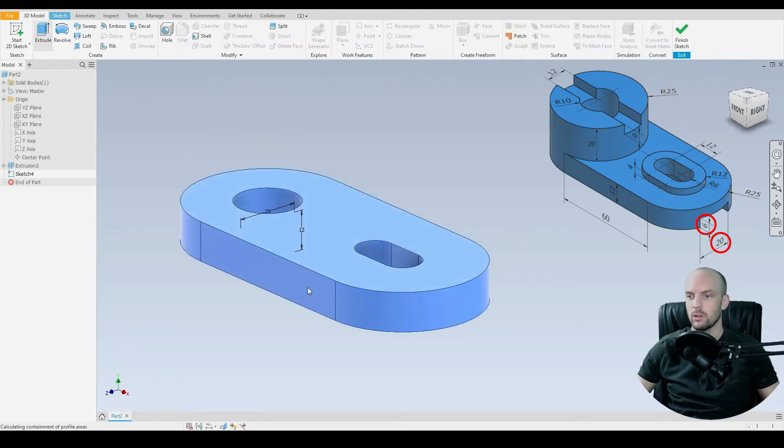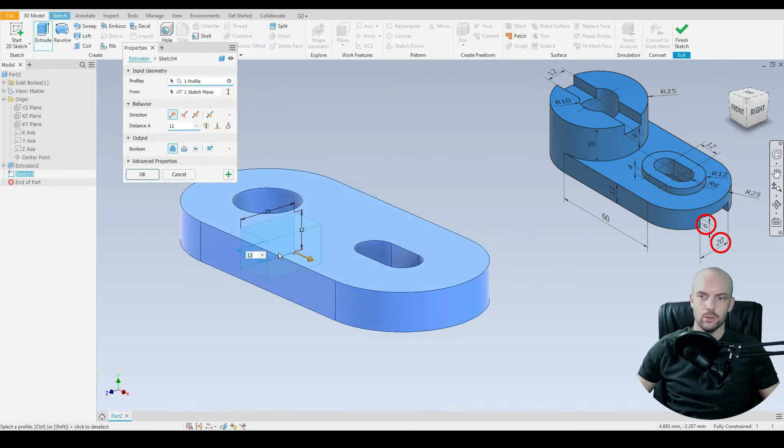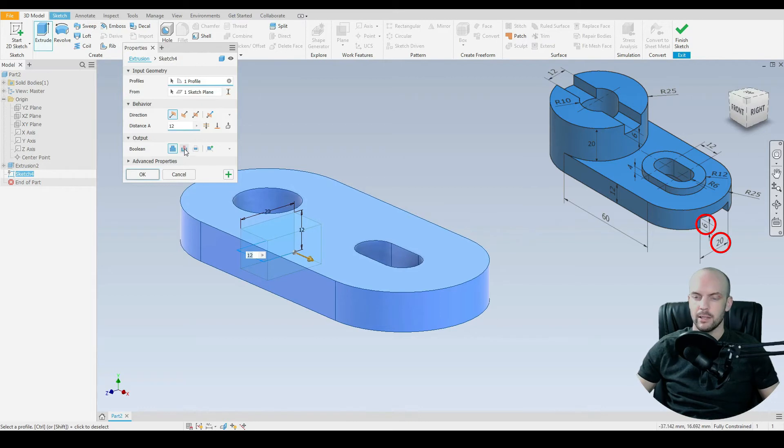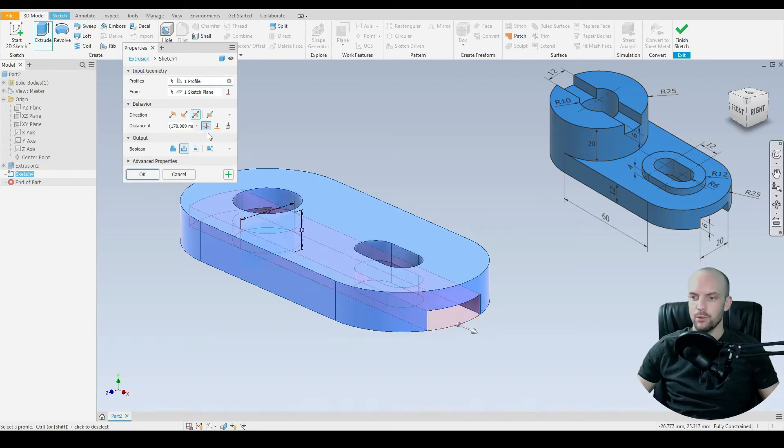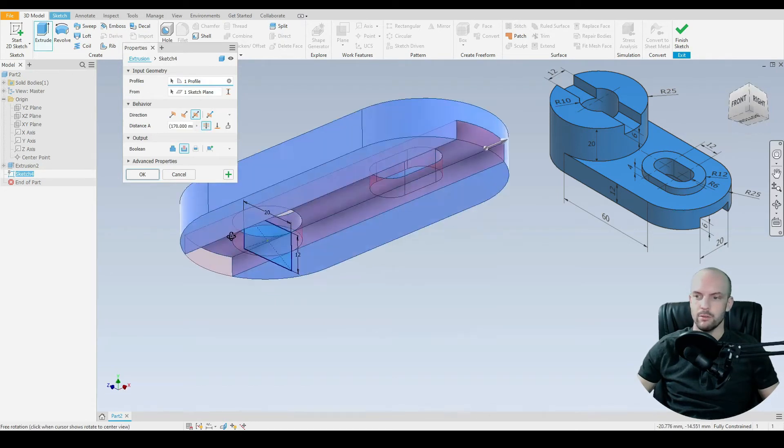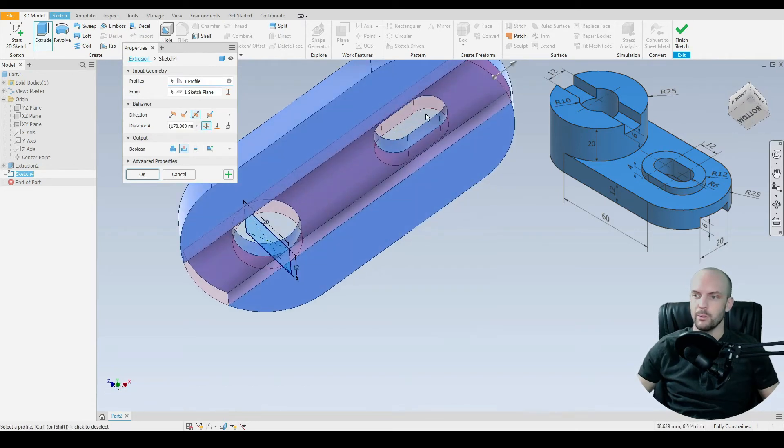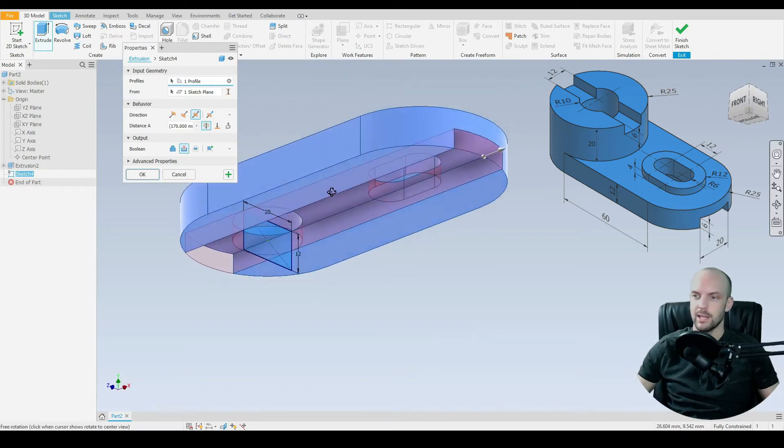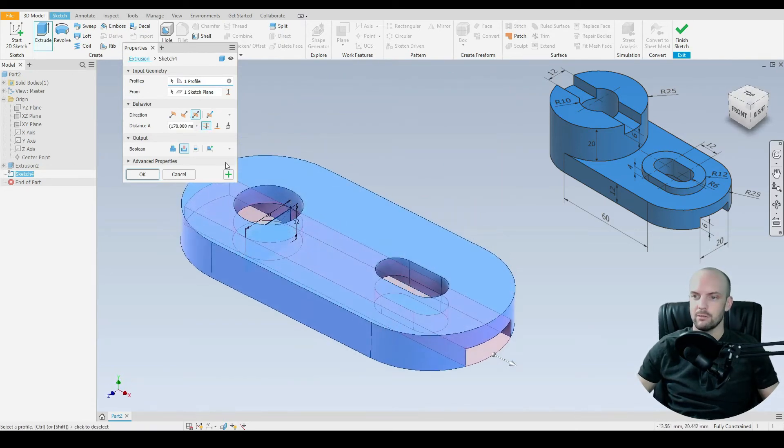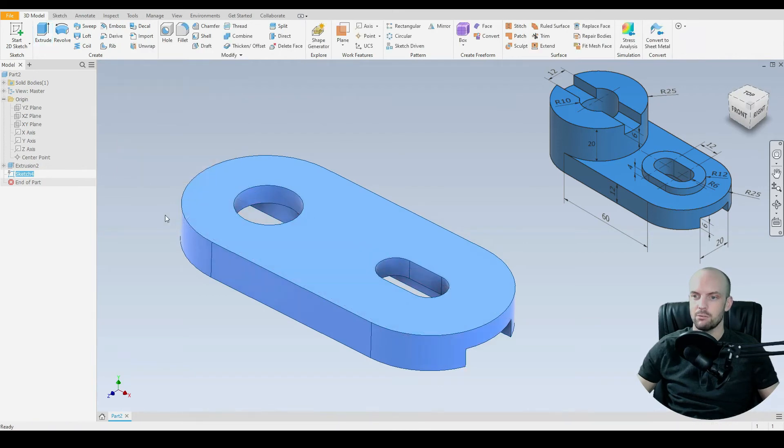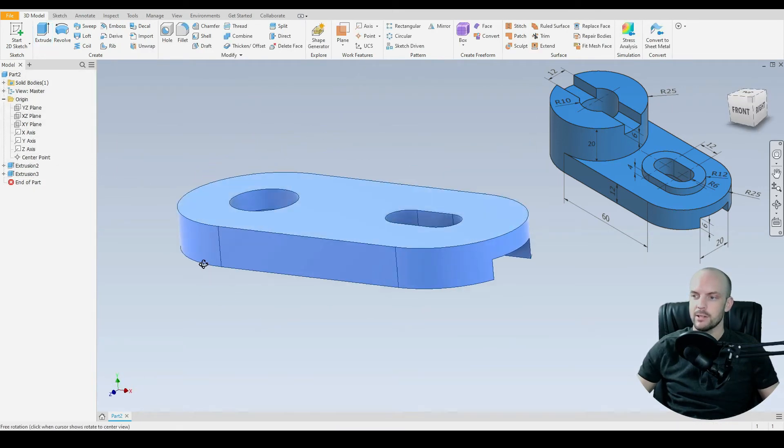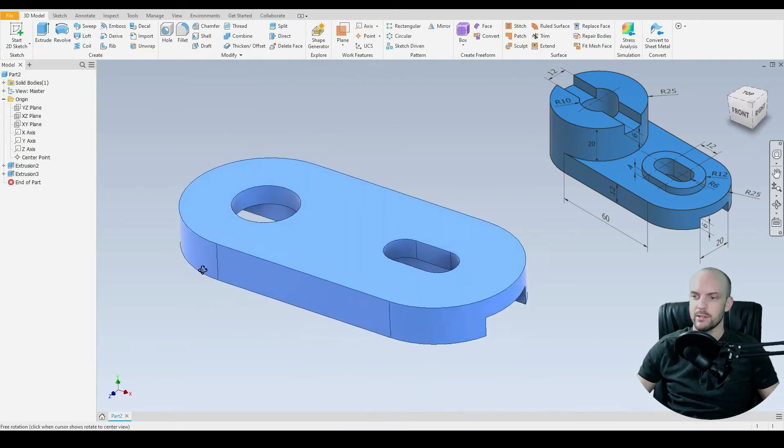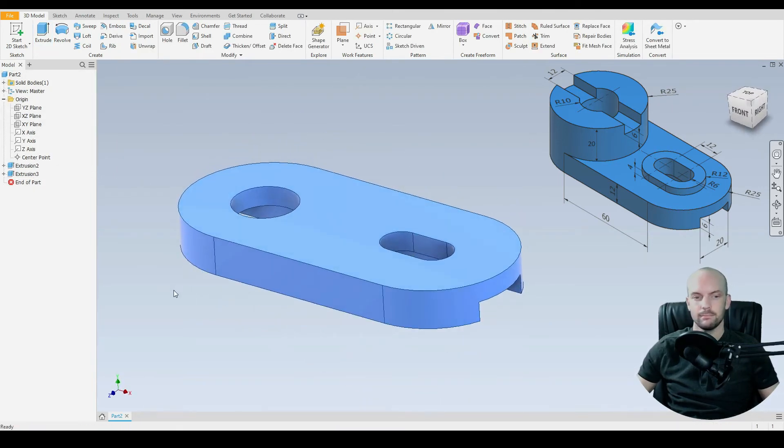We've got the 3D model. Extrude. That profile has been selected. We'll select the boolean cut. And we'll do that in both directions. And we'll go through all. And if we rotate the part we can see that's taking out the correct geometry. Press OK. There we go. That's our slot on the underside done.